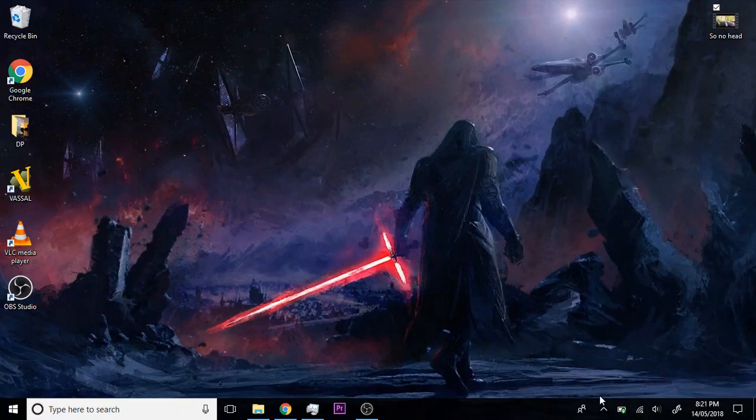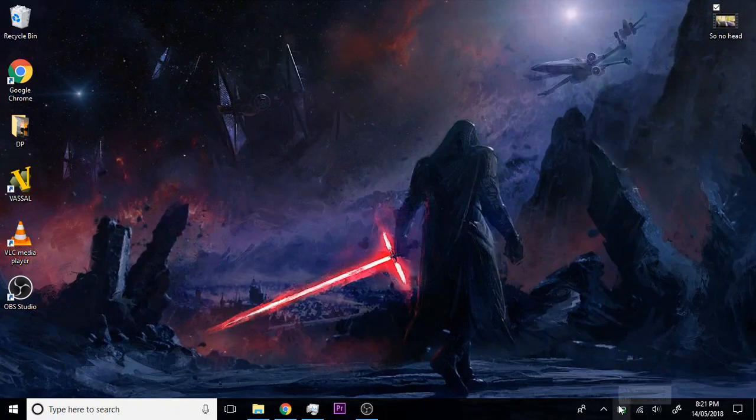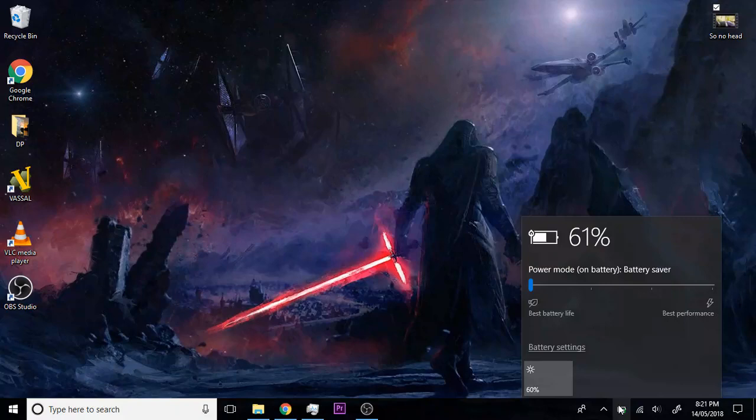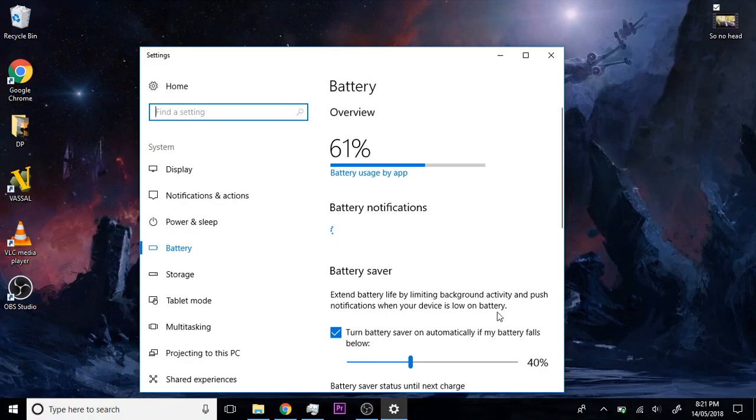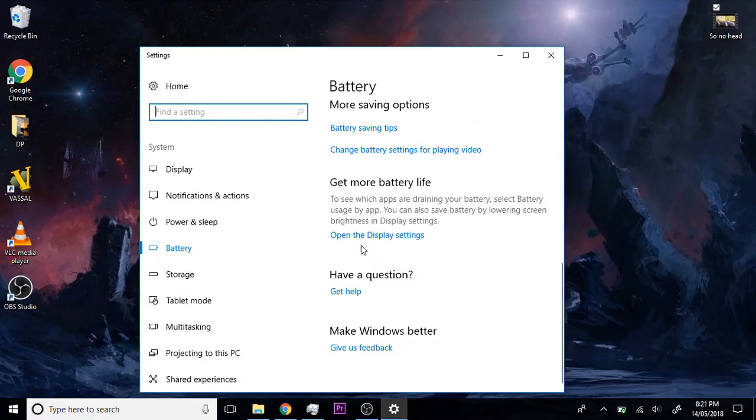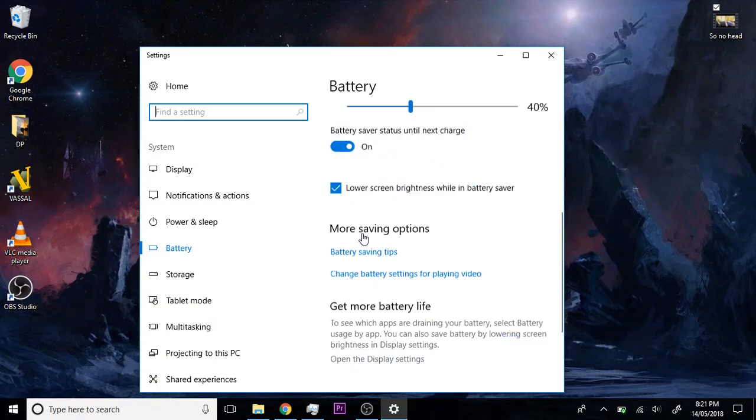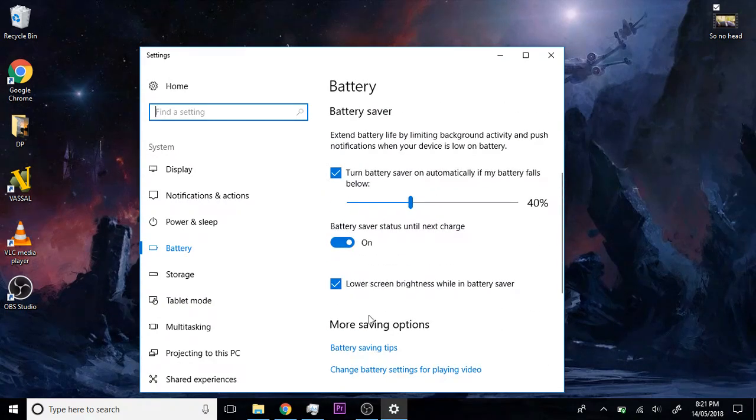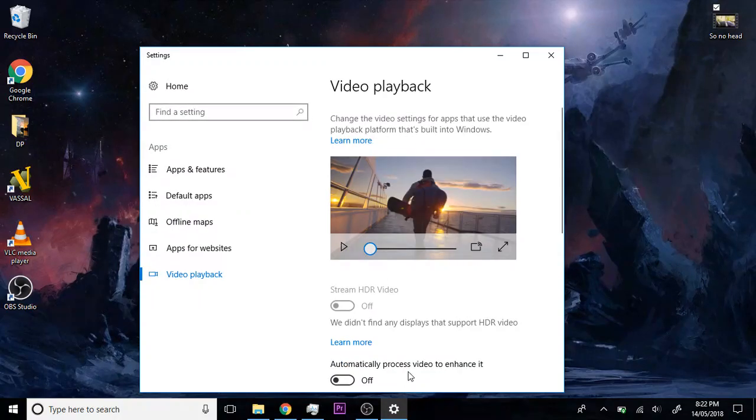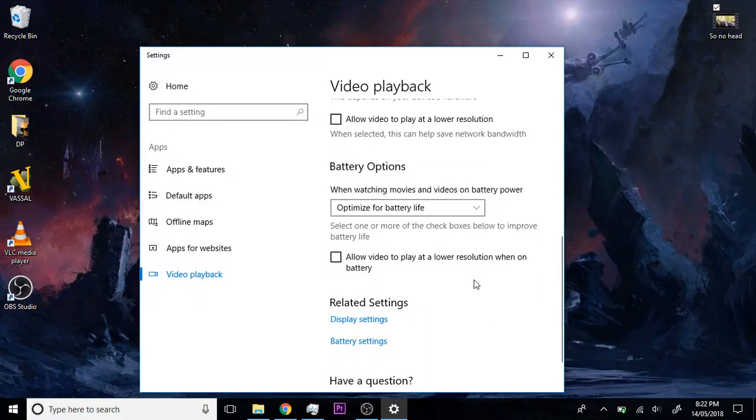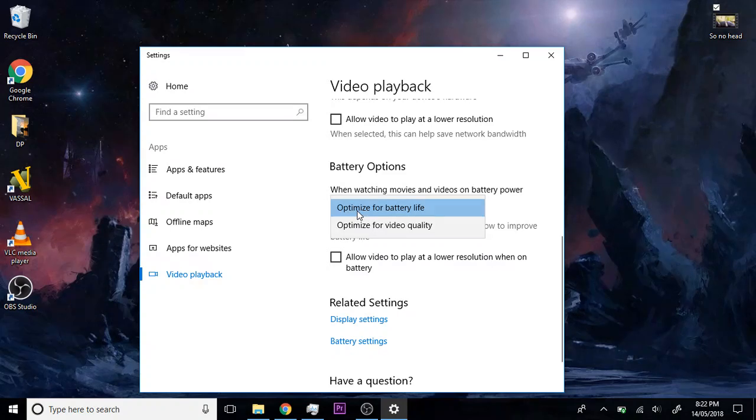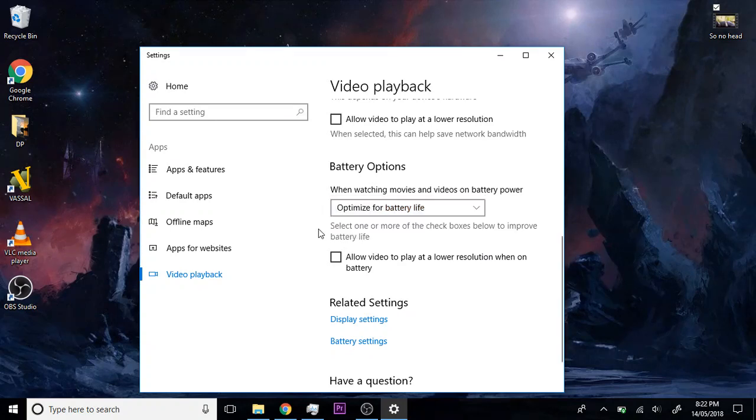What you're going to want to do is on your laptop, specifically click on battery, battery settings, and scroll down to change battery settings for playing video. Then change battery options from optimize battery life to optimize for video quality.